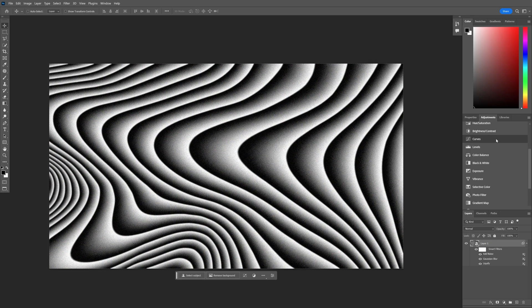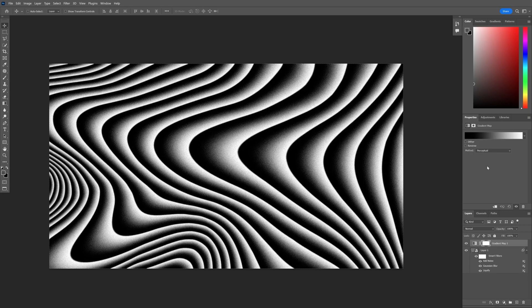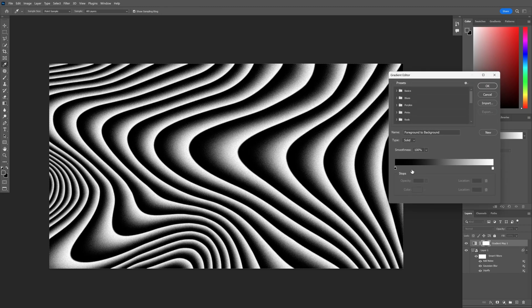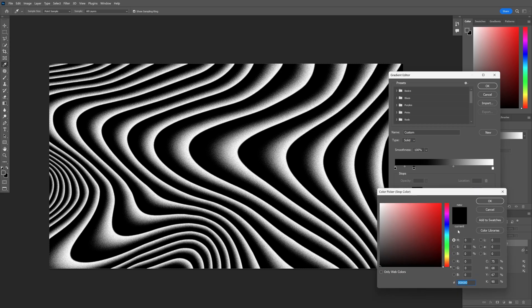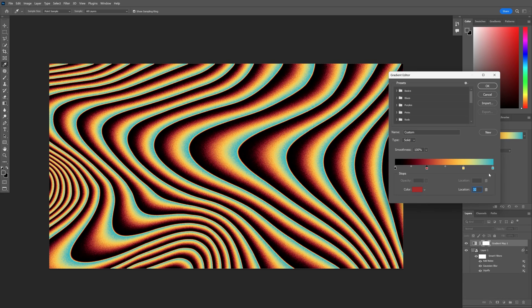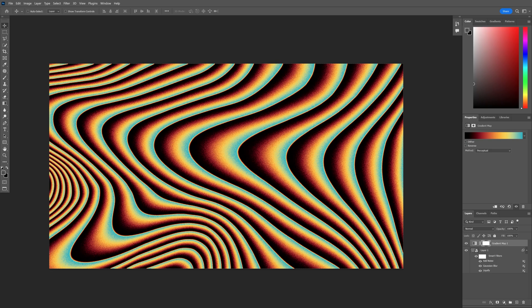Go to the adjustments. Let's go to the gradient map. Click on it. Let's click on the gradient and you can add colors. And I went with these colors. Click OK and it looks something like this. Thanks for watching.